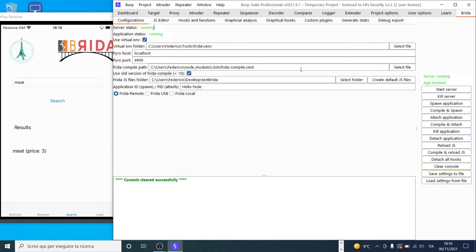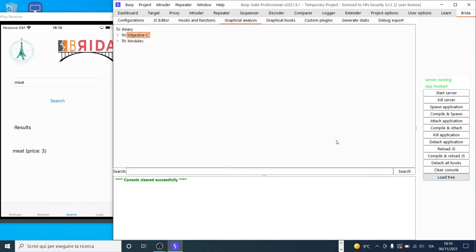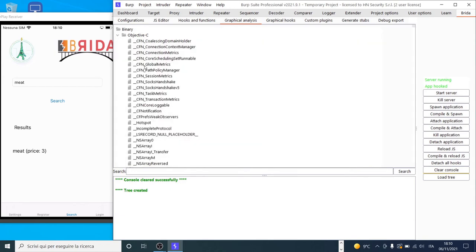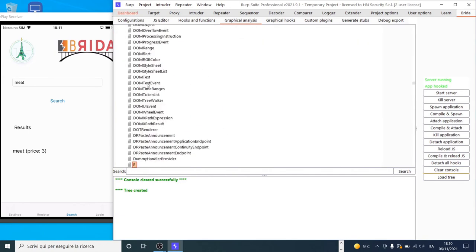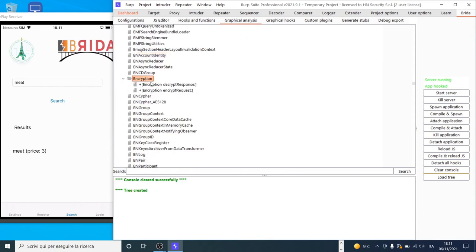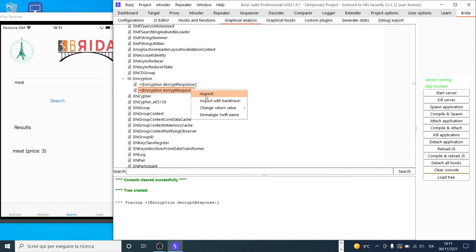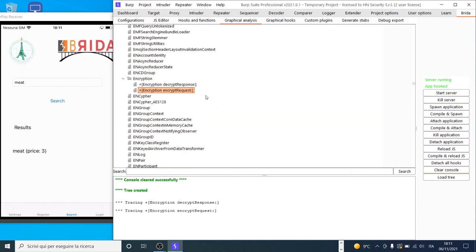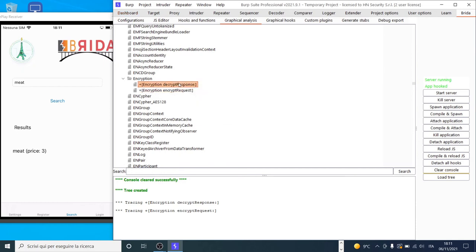We will not repeat all the steps since Pier Giovanni already showed them. The encryption and decryption methods are contained in a class named 'Encryption'. We can see them in the Graphical Analysis tab after loading the tree. Inside the Objective-C section, we find the Encryption class and with a double-click we see its methods: CryptResponse and EncryptRequest. We add inspection hooks to verify these methods are correct. We also added a Demangle Swift Name option to the Objective-C pane, which can be used to demangle Swift mangled names — a feature added both in Graphical Analysis and in the Hooks and Functions tab.